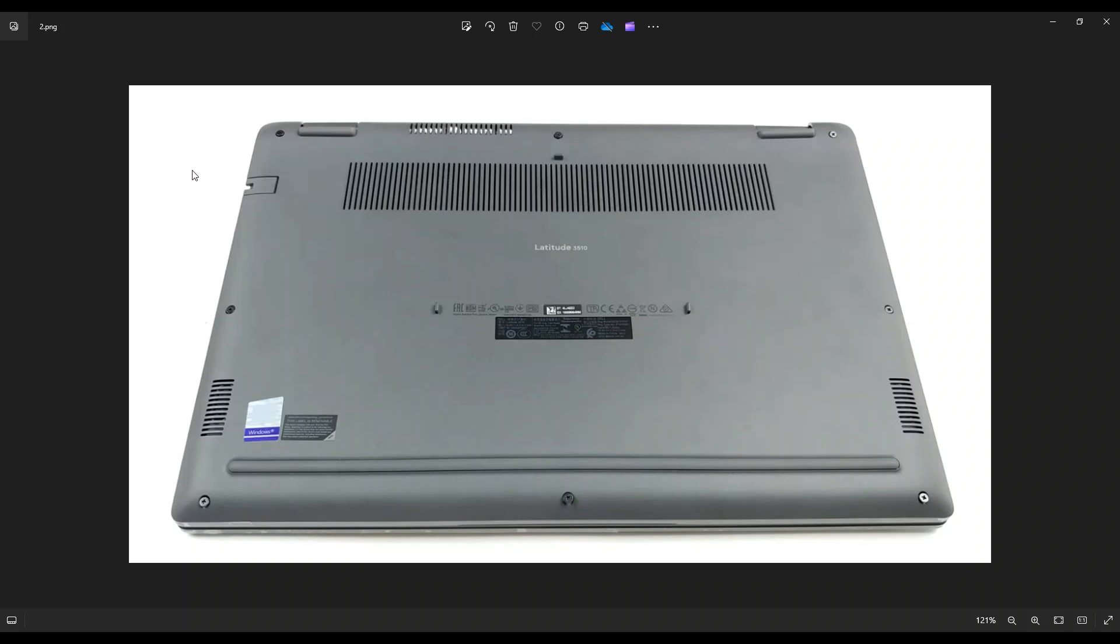And then you're going to take a small, flat, preferably plastic pry tool. I say plastic because they'll scratch your computer case a lot less than a metal pry tool will, but they're strong enough to be able to take this bottom case off.